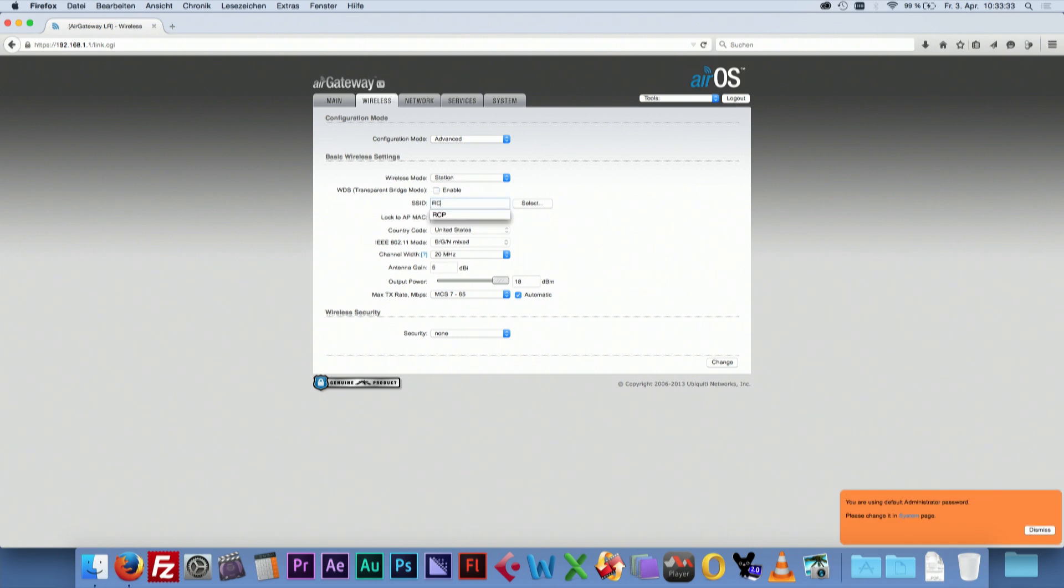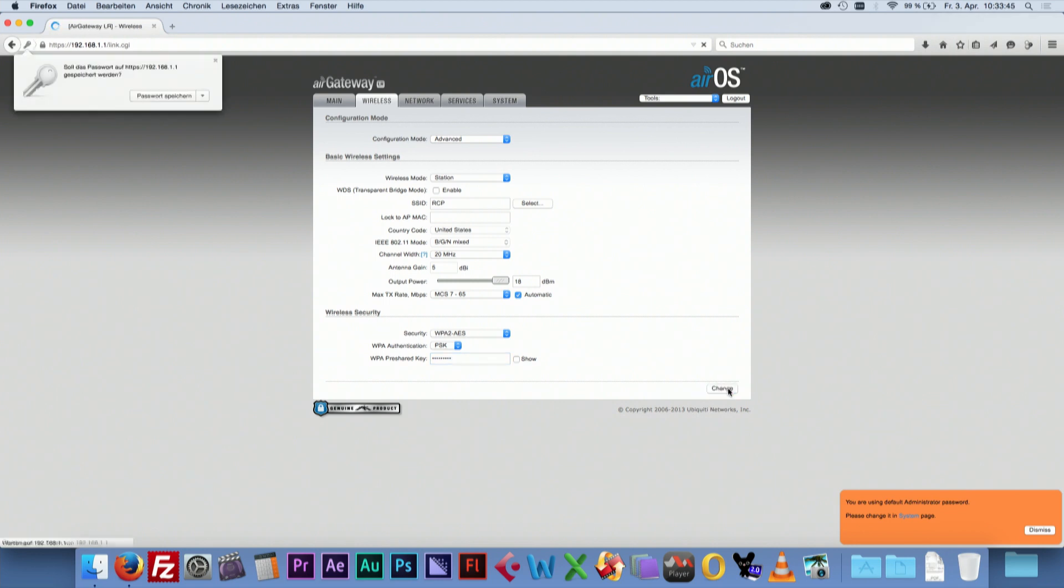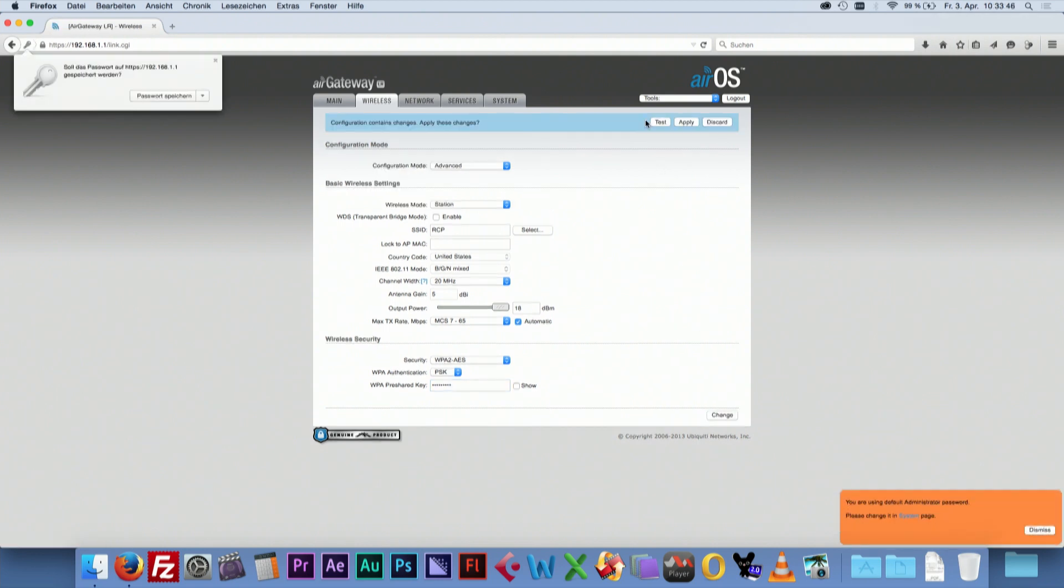Type in the SSID name that you just assigned to your access point. Choose the security. Type in the same password that you just assigned to the access point. Click Change, but do not apply the changes yet.